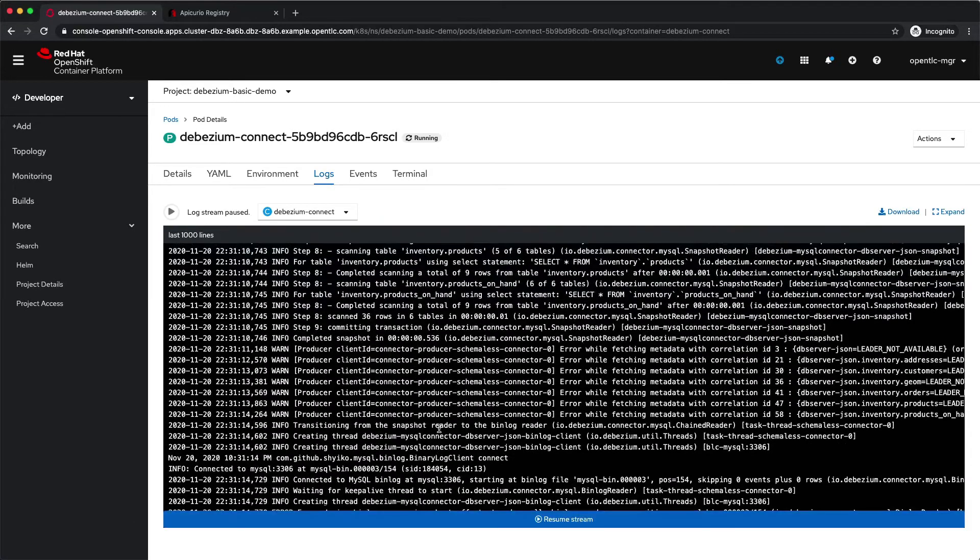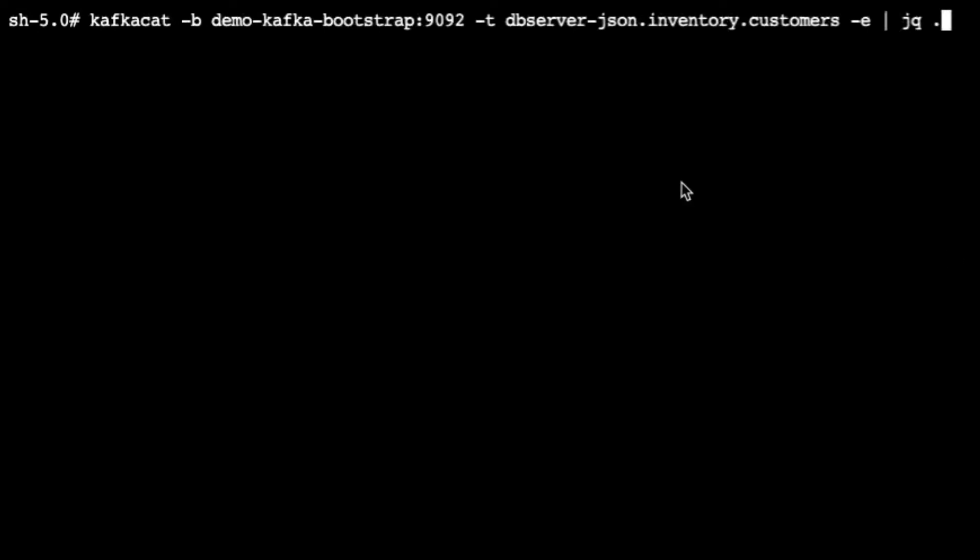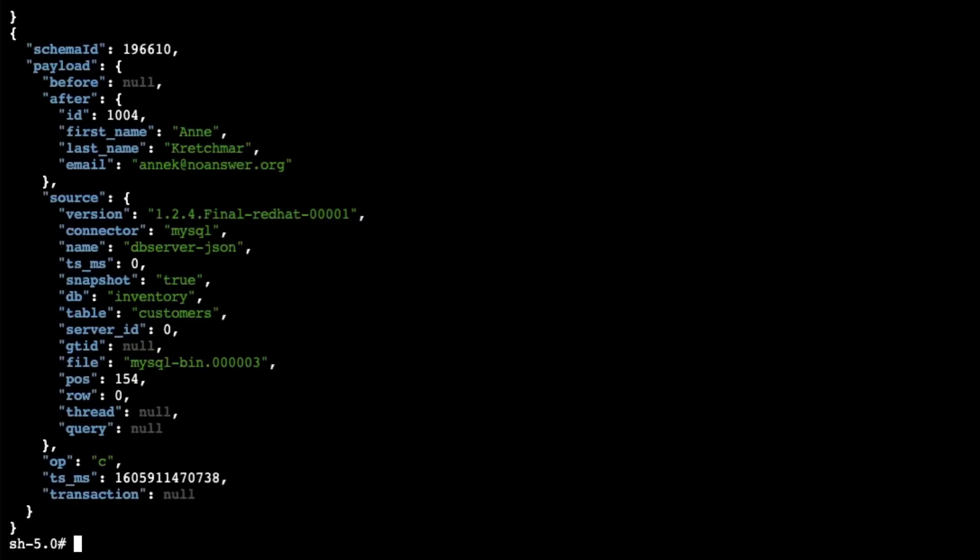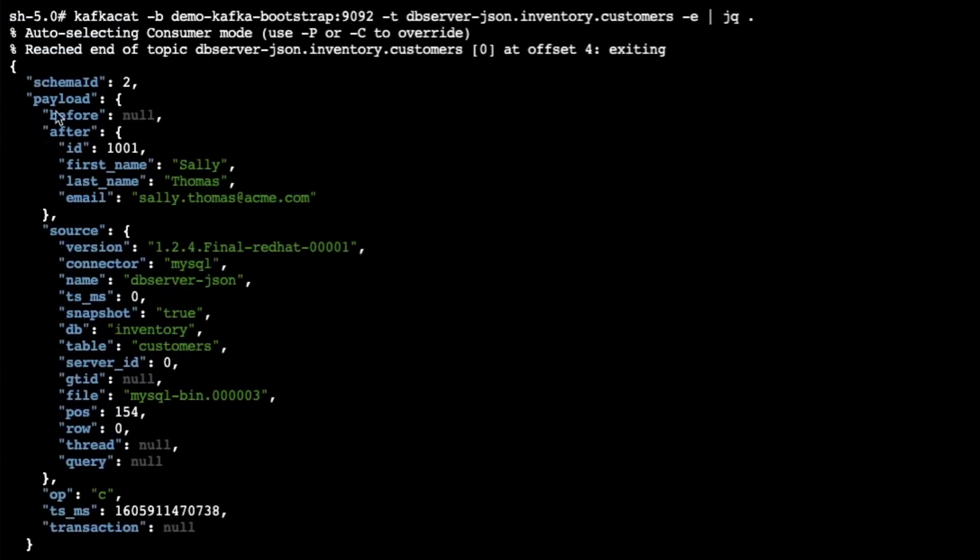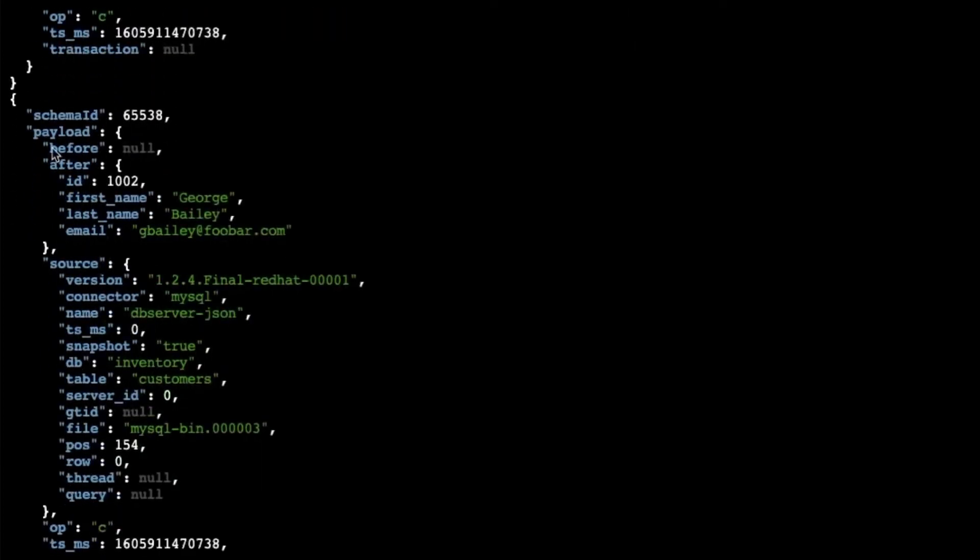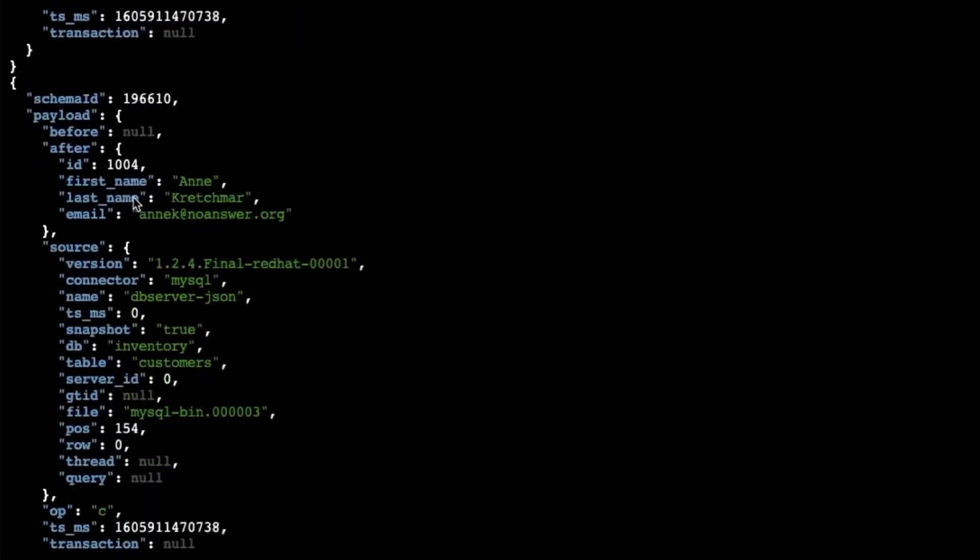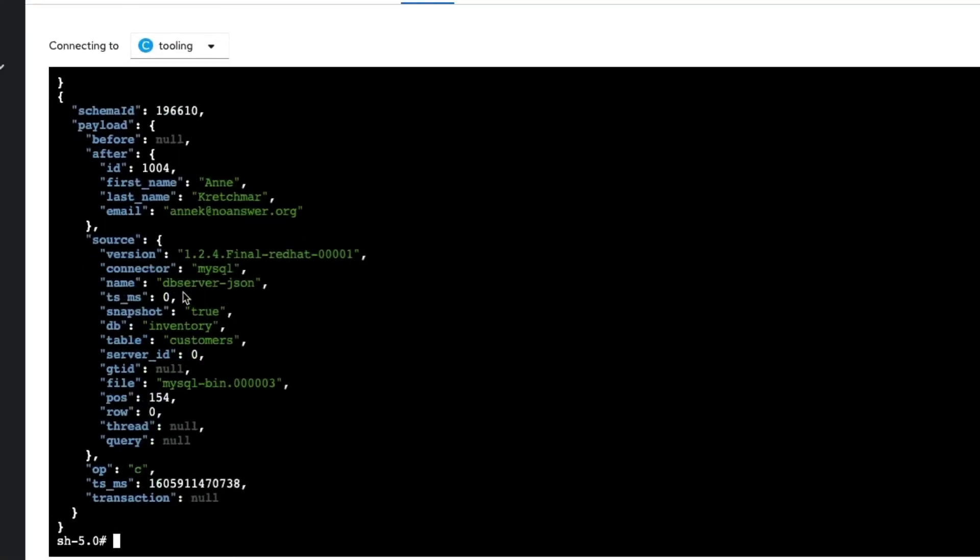Let's check the new topic that was created by the connector. Let's do kafkacat on the same cluster and now we are going to use the JSON prefix for this topic. Here it is, we have the payload information only. If you can see now, the records are smaller and we have the reference to the schema ID that was used for this record. So you can go back and retrieve the schema from the service registry instead of embedding the schema on the same record as part of the payload.